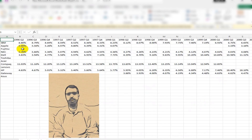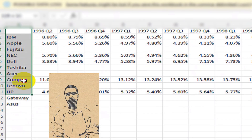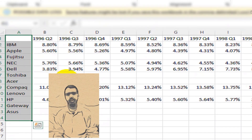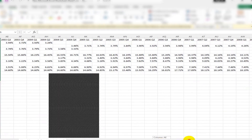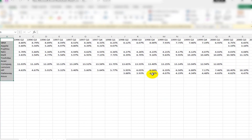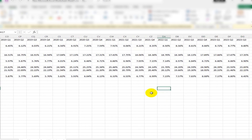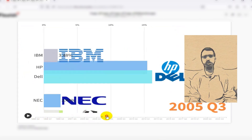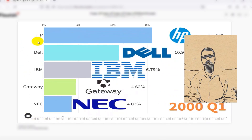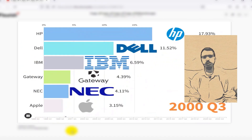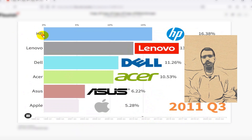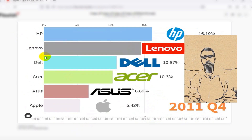After collecting and editing a lot of data, it will have a format like this. At last, I created the bar chart race using tools like Power BI with the collected data.